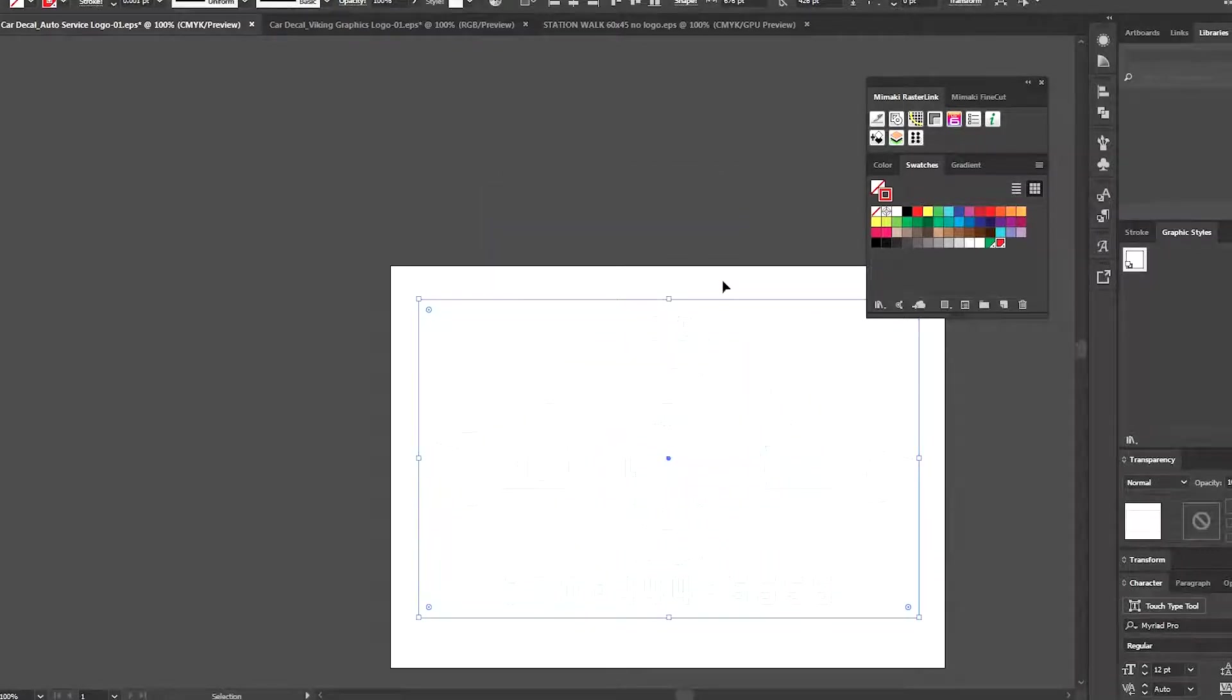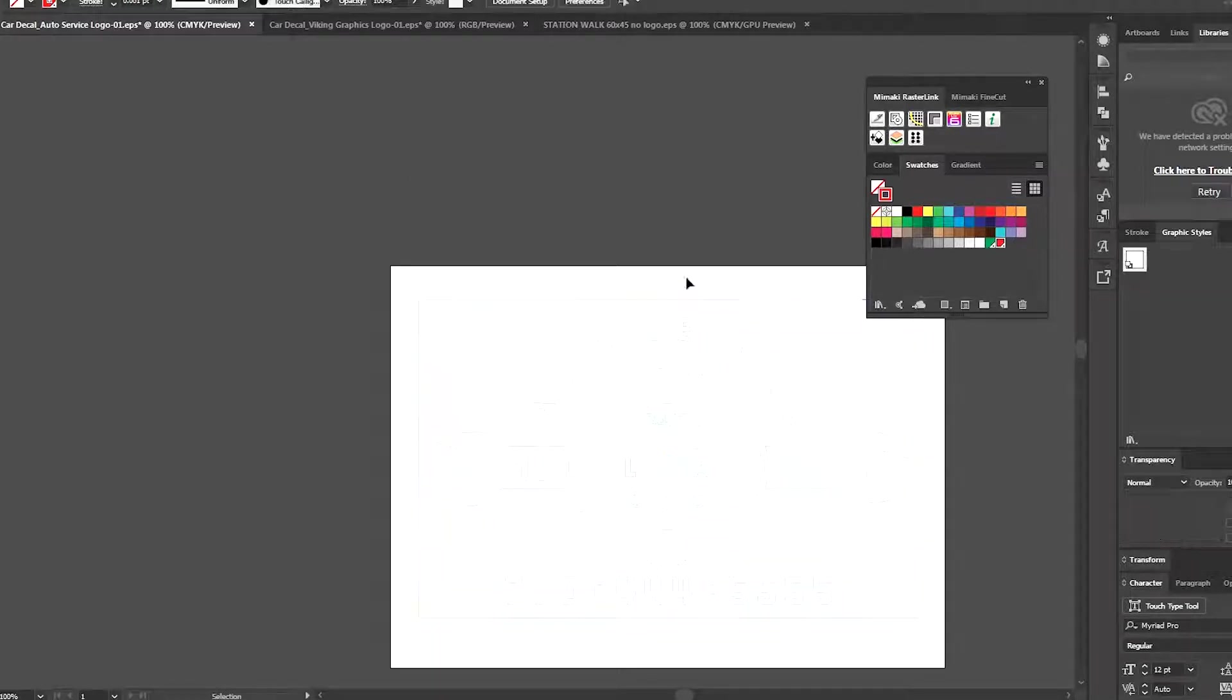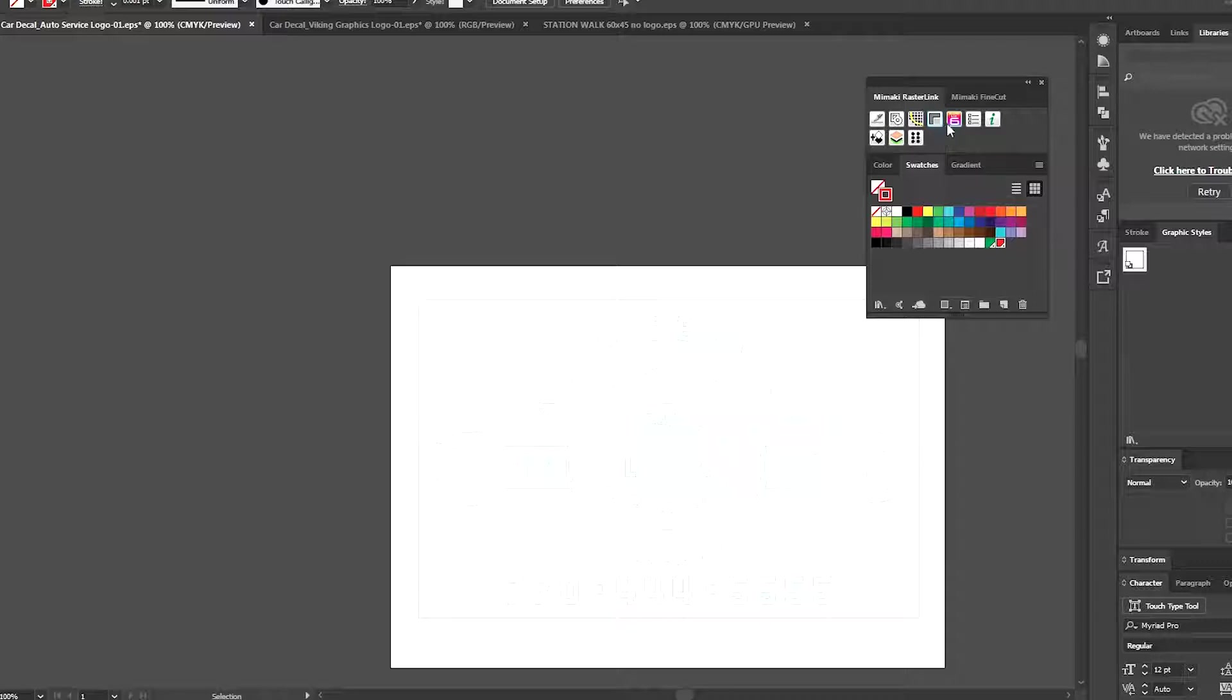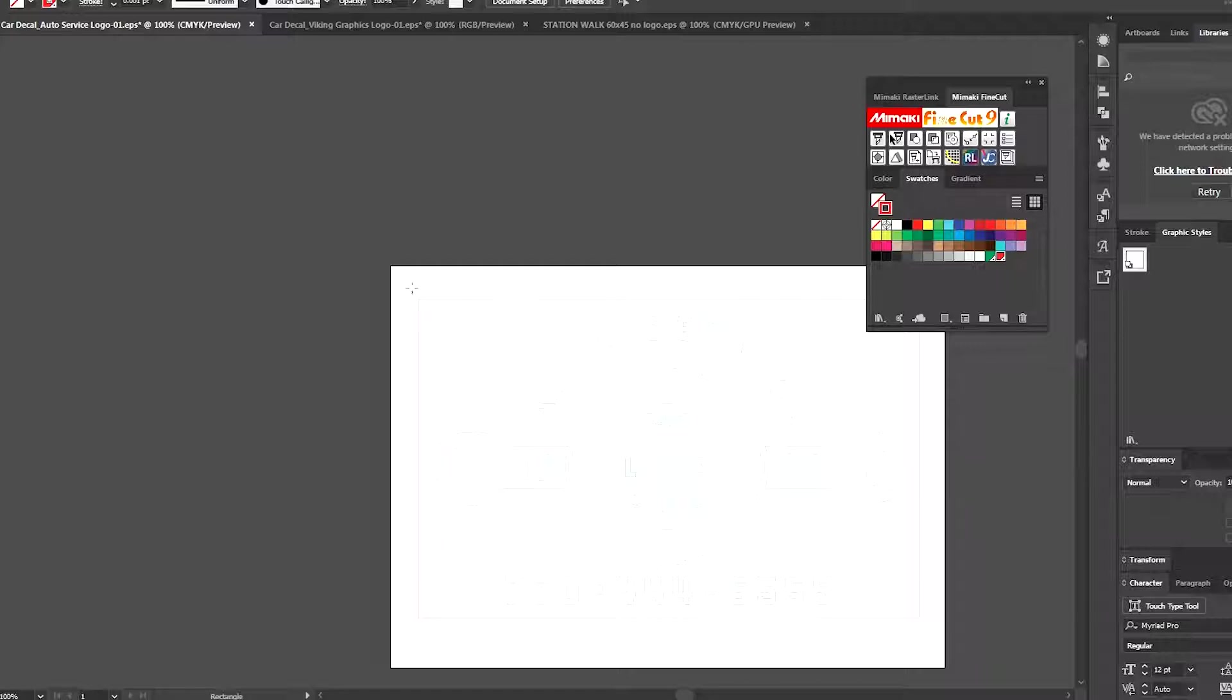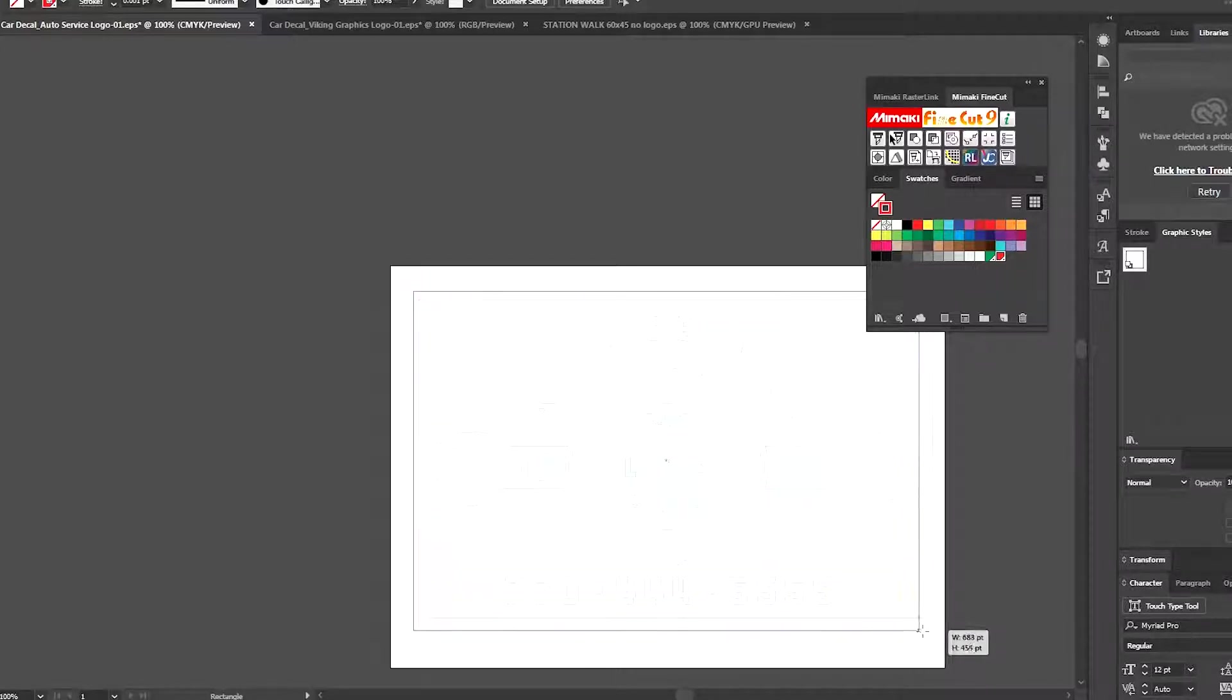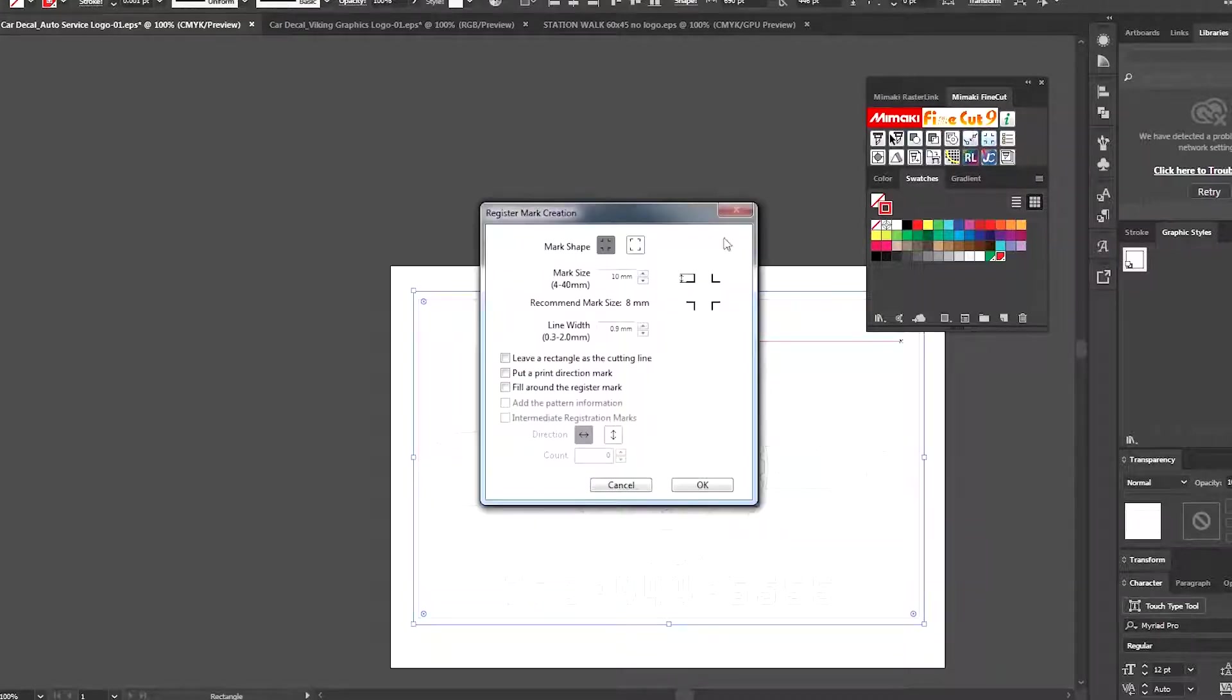So I'm going to create a separate spot color in my swatches, a new swatch color. Turn that into a spot color and name that Cut Contour 1 and make that a different color. I'm going to choose a red and that will give me two different colors both recognized as cut lines with RasterLink and FineCut.